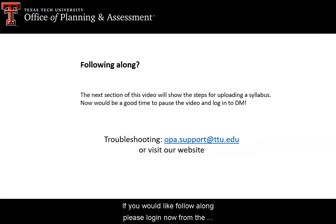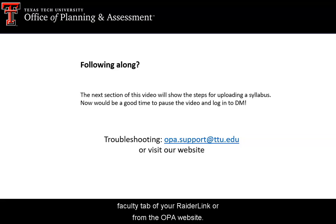If you'd like to follow along, please log in now from the faculty tab in your Raider Link or by going to the OPA website.